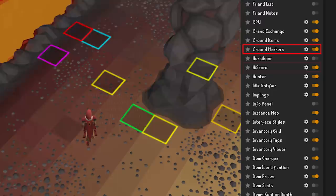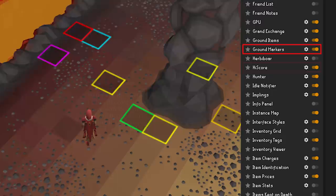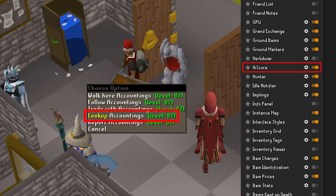High Scores — want to know why that guy is out-DPSing you after he crashed you at Bandos? If you have this plugin enabled it will add a look-up option to players when you right-click them, instantly pulling up their high scores. There are some other options in here you can also explore.